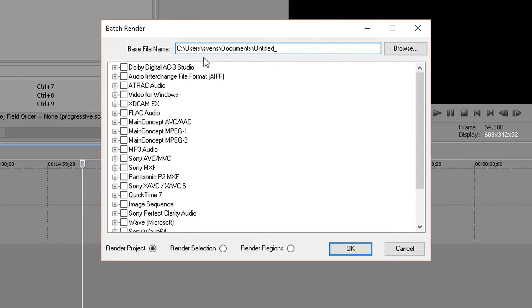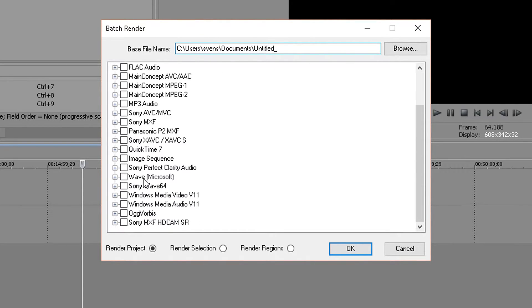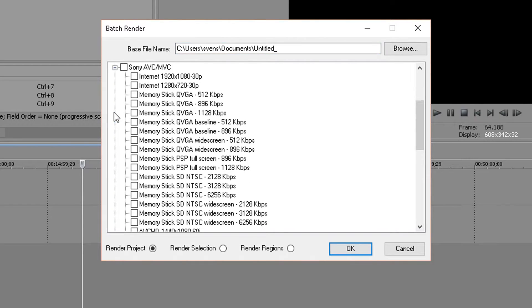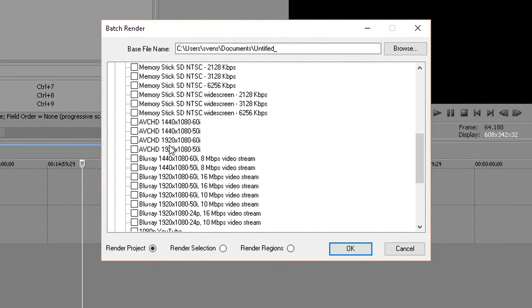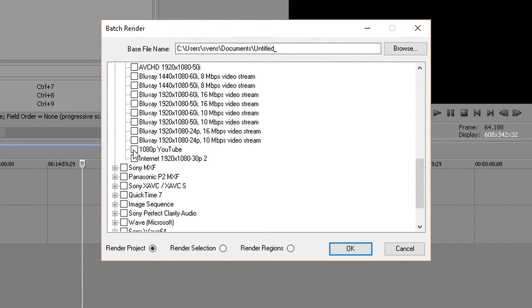Specify where you want it to be rendered to, then select your template. Mine is located here: 1080p YouTube, that's my standard template that I use to render stuff at.